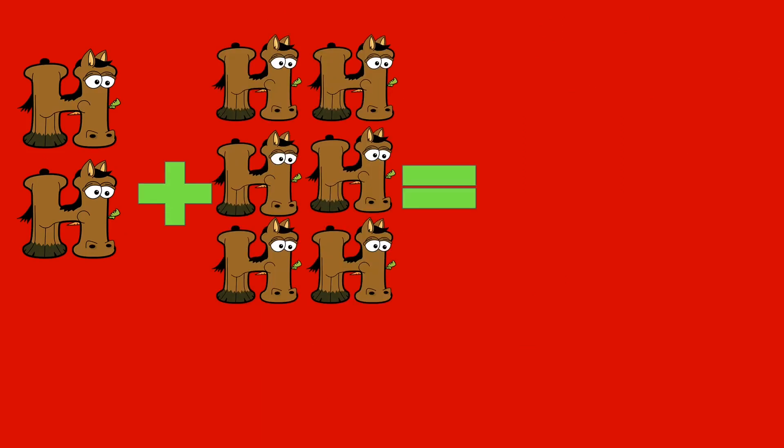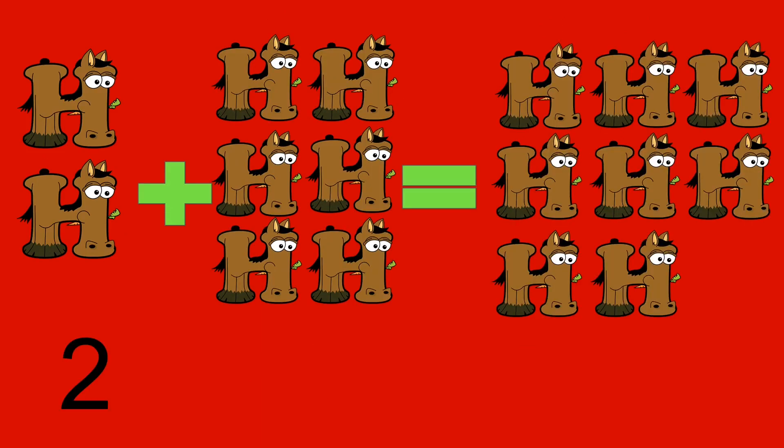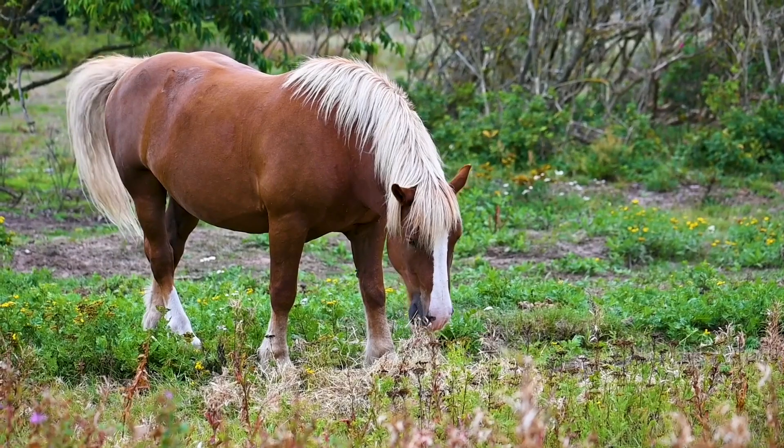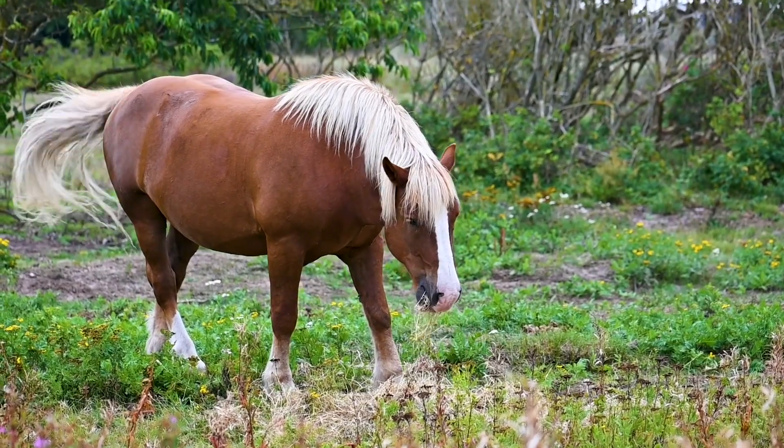2 horses plus 6 horses equals 8 horses. 2 plus 6 equals 8. Horse.